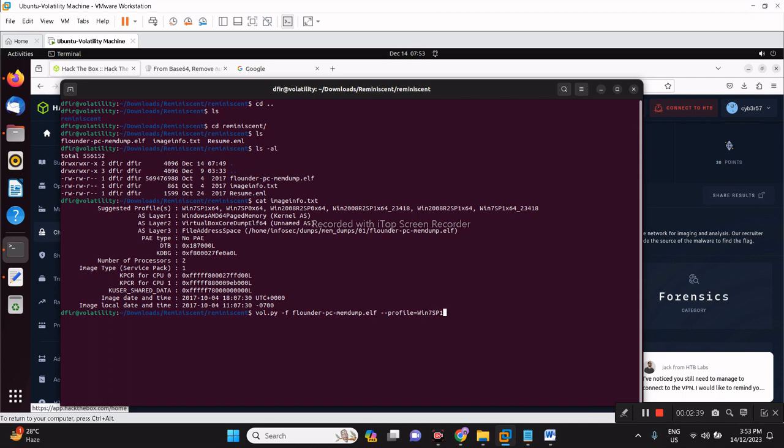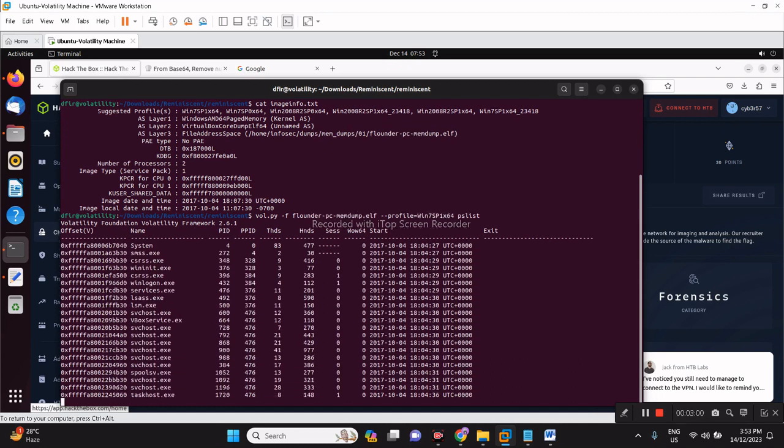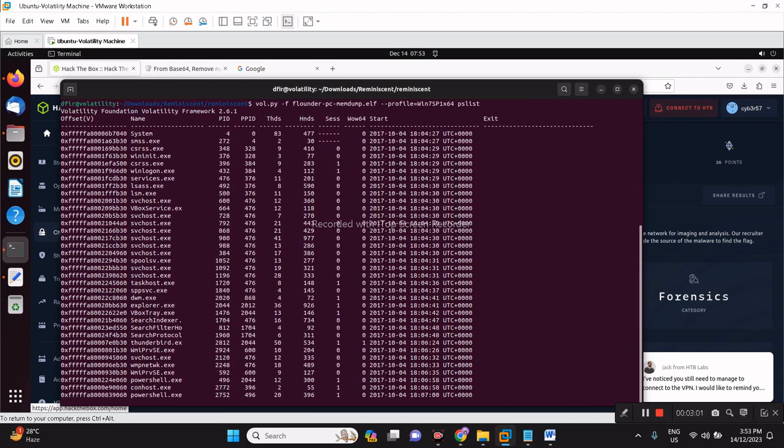The basic check if it can really parse using the correct profile is the pslist. It provides the process listing. We're all good, we have to find the correct profile. Let's give it some time.